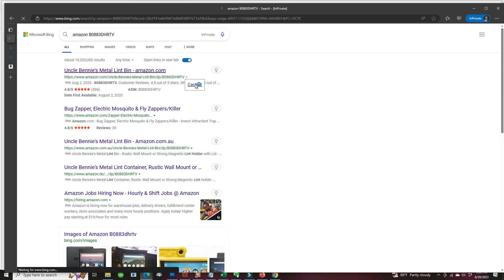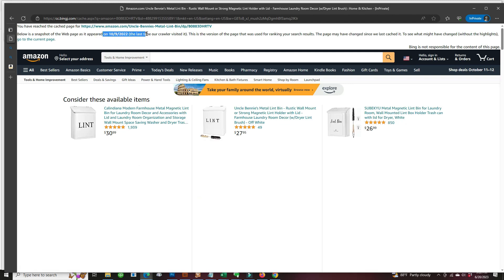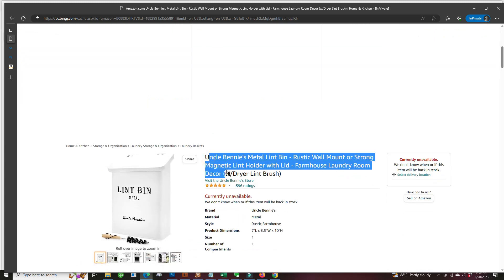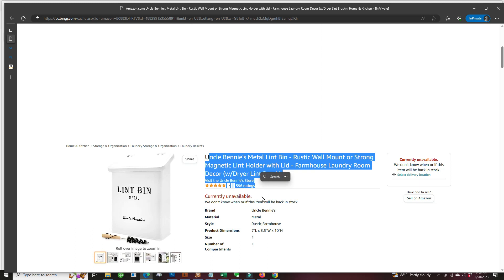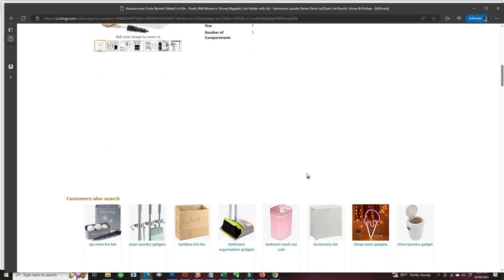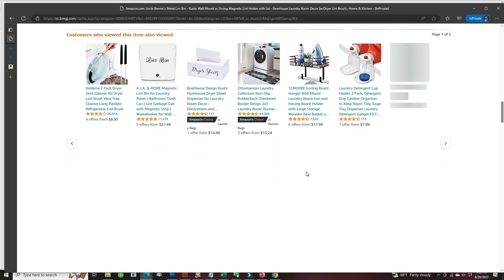And now it gives us a historical cache listing from October 9, 2022. So here we could take a look at this cache. And here we can see that item that has been hijacked.